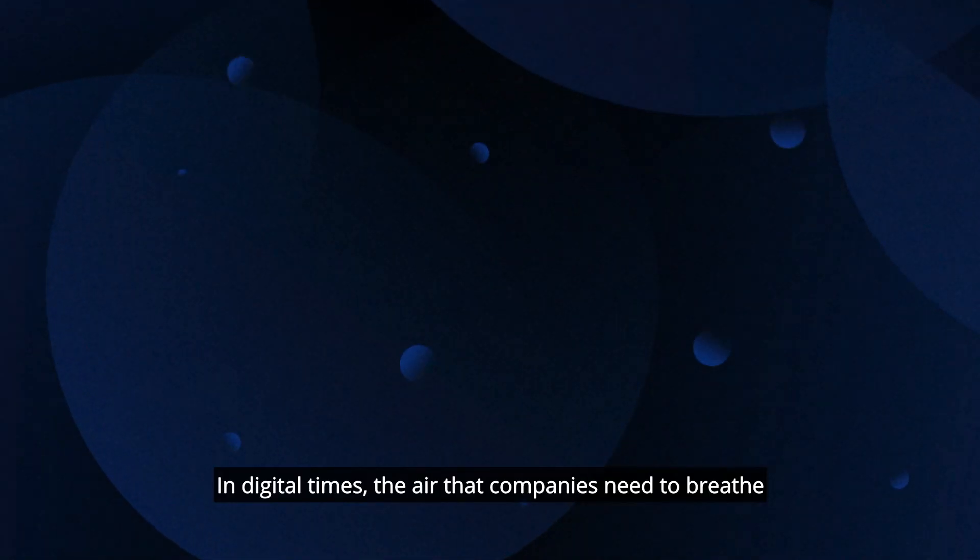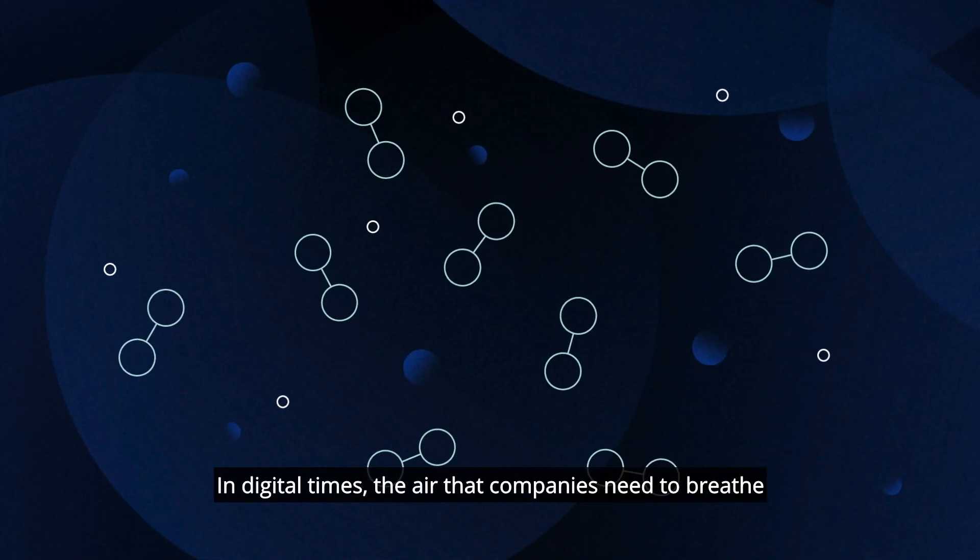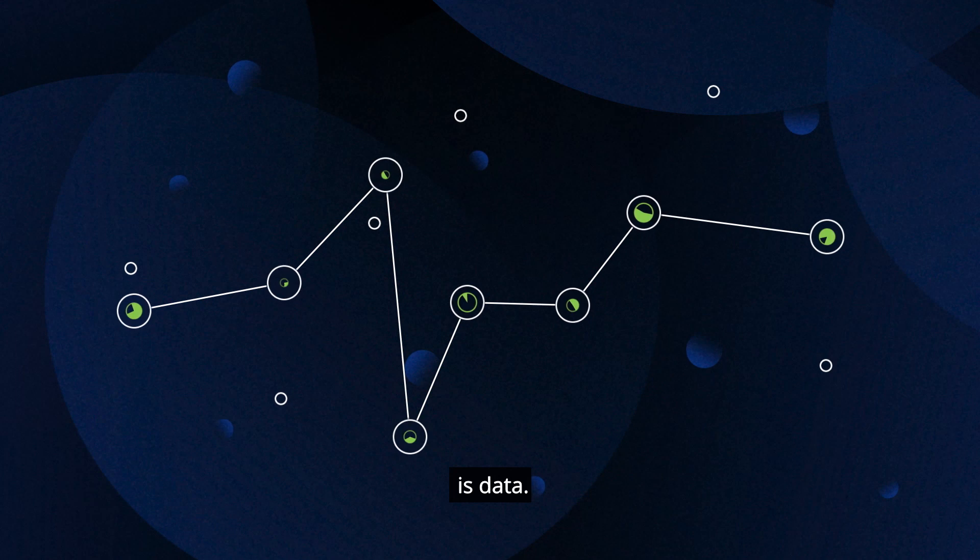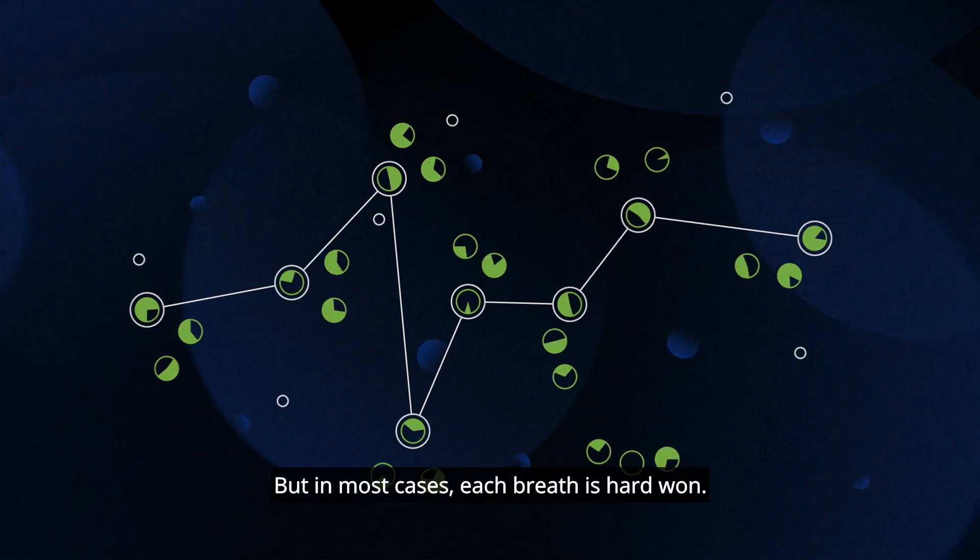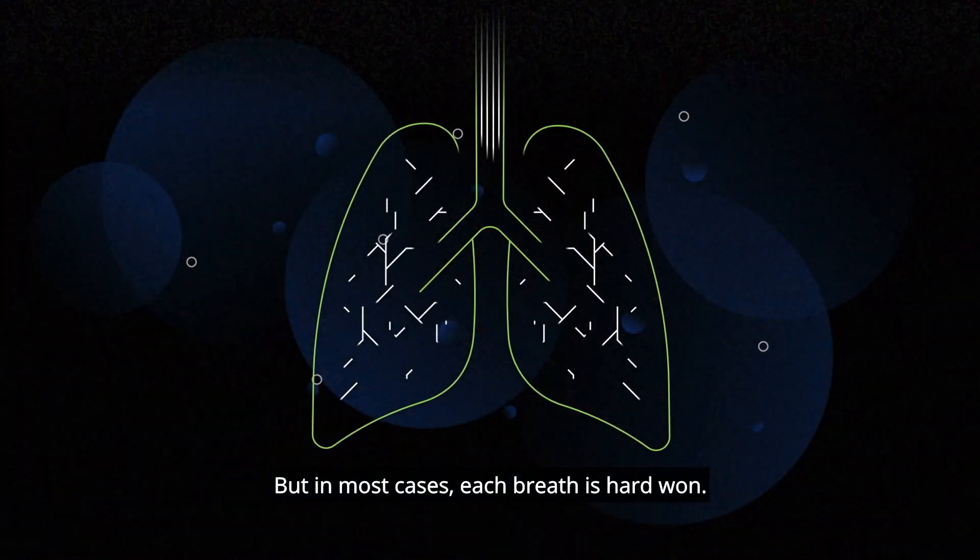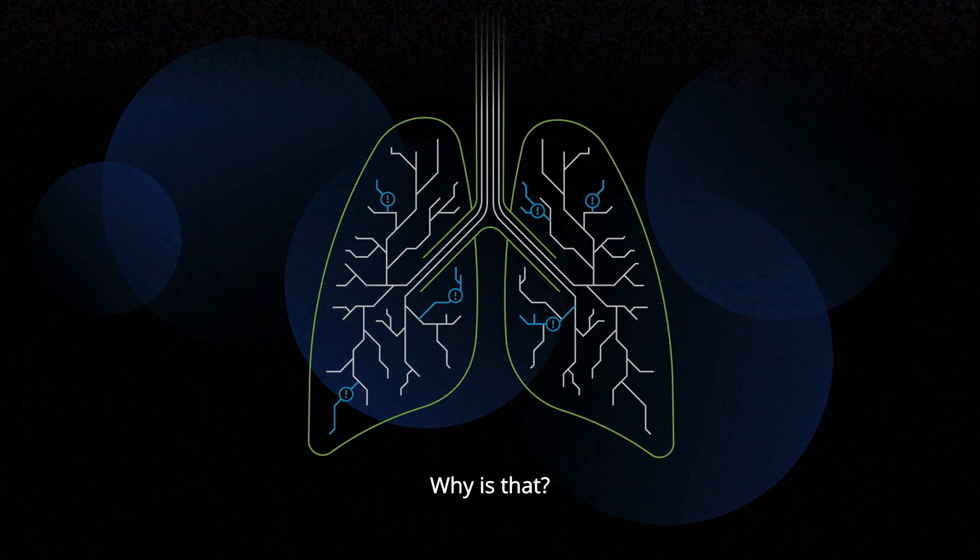In digital times, the air that companies need to breathe is data. But in most cases, each breath is hard won. Why is that?